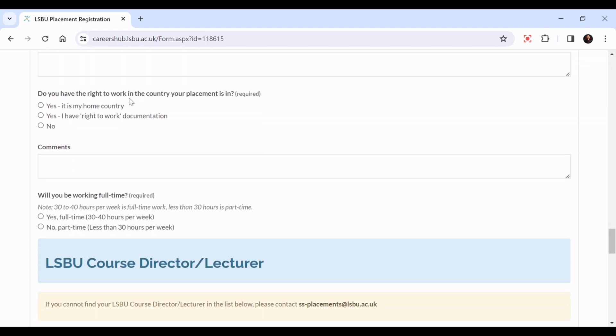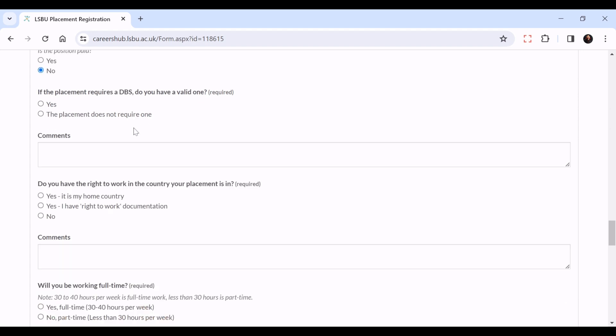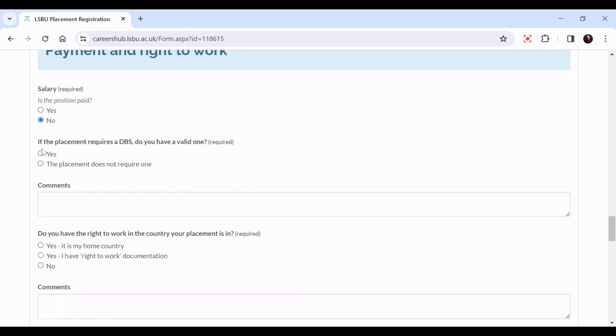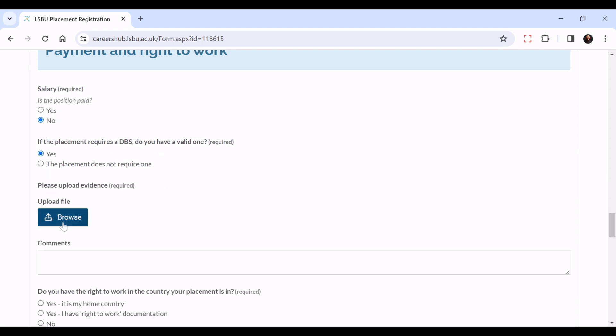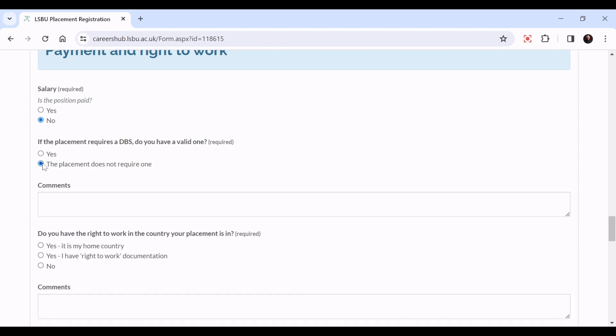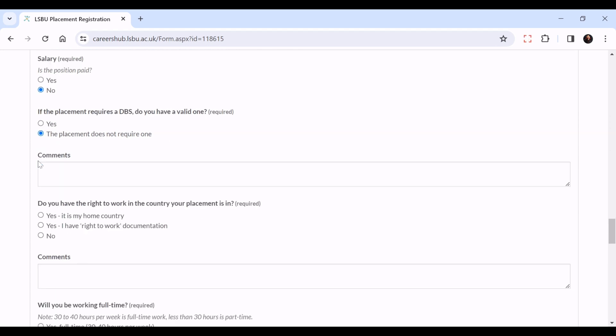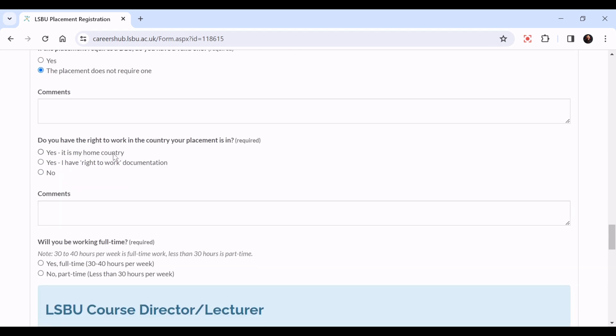If the placement requires a DBS, do you have a valid one? If yes, click here and upload your DBS. If the placement doesn't require one, please click here. Do you have the right to work in the country that your placement is in?